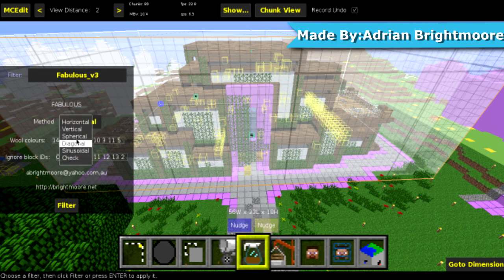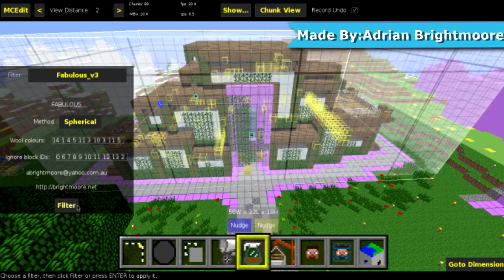We're going to pick spherical, because I haven't seen that one yet. And we're going to click filter.